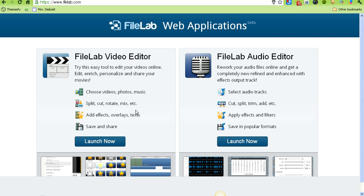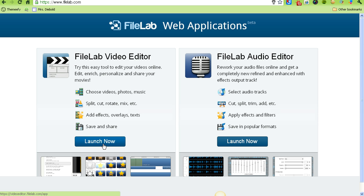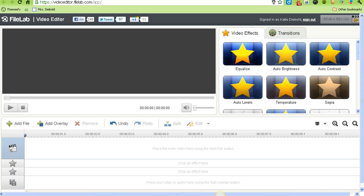First, go to FileLab.com - that's File and then the word Lab. When you get there, click on the FileLab Video Editor Launch Now button, and that will take you into the video editor.